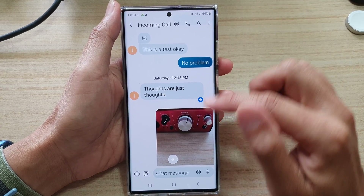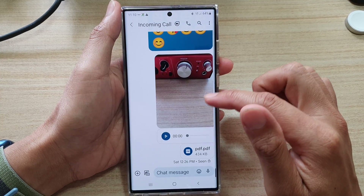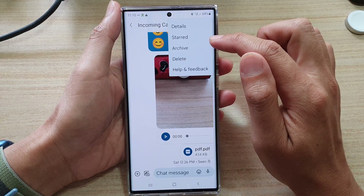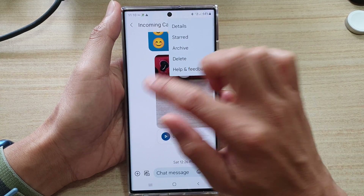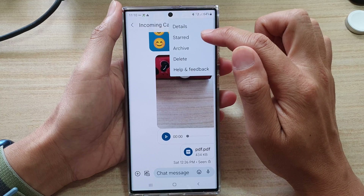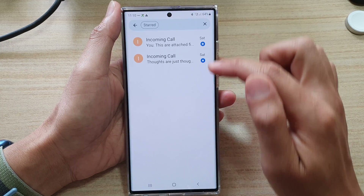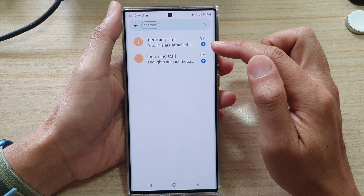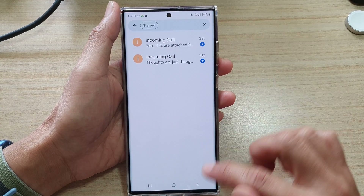Later on, if you want to quickly search for starred messages, you can tap on the menu key at the top. From the menu, tap on starred and it will show you all the messages that you have starred.